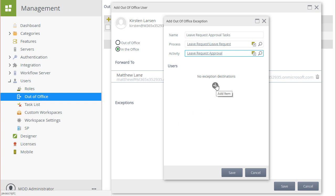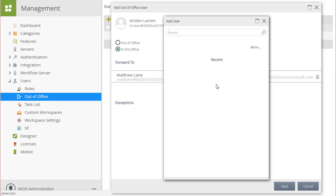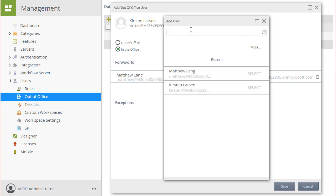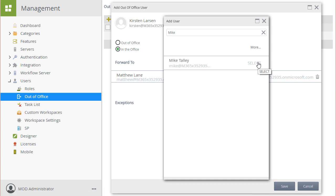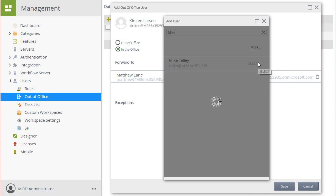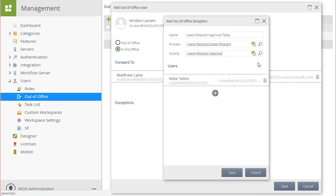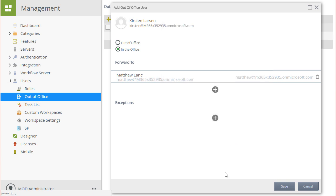Next, for Users, I'll click the plus icon for Destinations, and look up Mike's account. I'll go ahead and select that and then go back a screen. At this point in time, we've set up an Out of Office Exception to share Leave Request Approval Tasks that Kirsten receives with Mike. I'll save that.